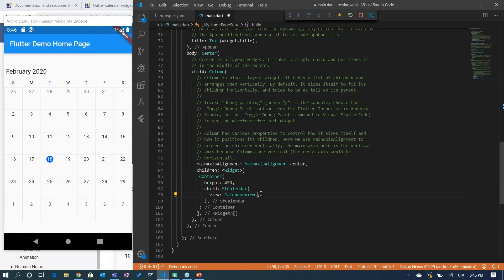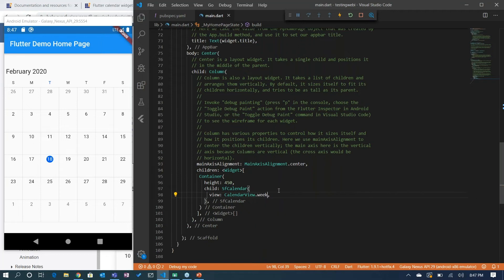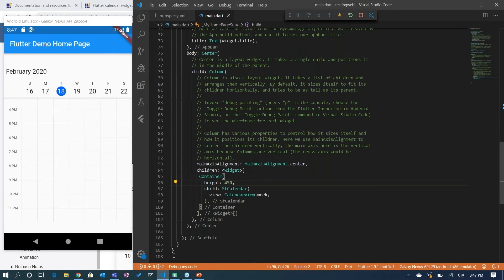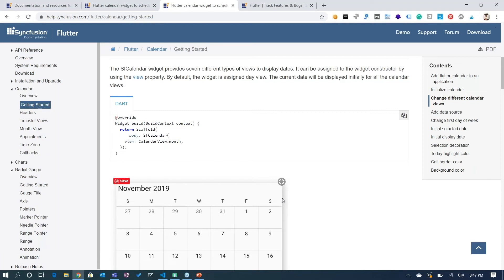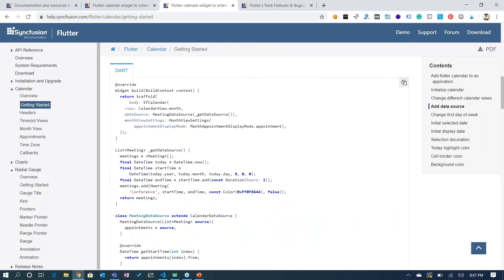Similarly, we have month view, timeline of day, timeline of week, and timeline for work week — all these views are available. Let me change this to week view. The next thing I'd like to showcase is how to add a data source.